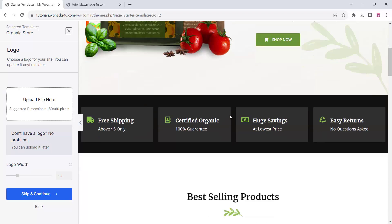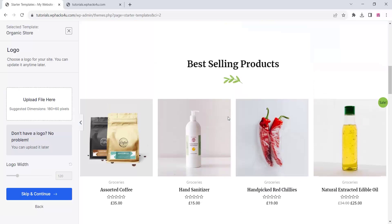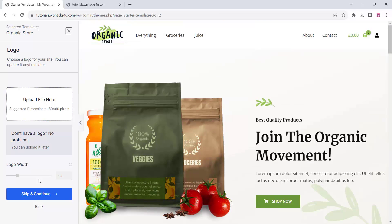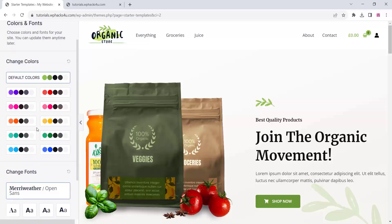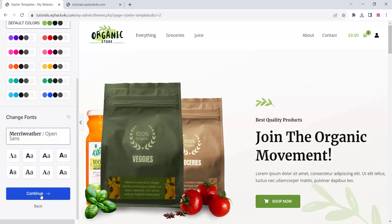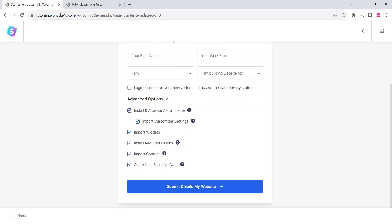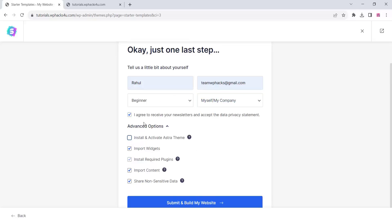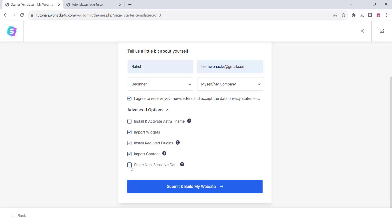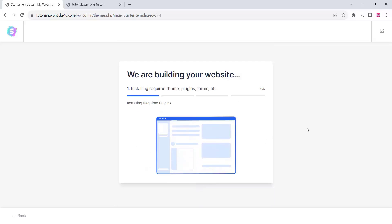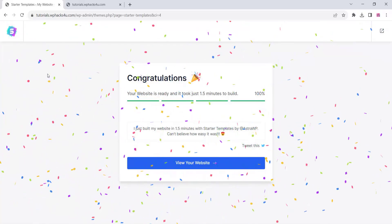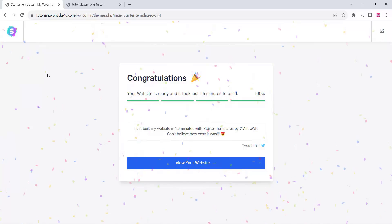Choose any free template to import for your website. You can upload a logo or skip that step. You can change the basic colors, font, and font size, and add your details. Tick the option to use your own theme rather than Astra, select your preferences, and click submit. Once the template is imported you'll see a confirmation message.